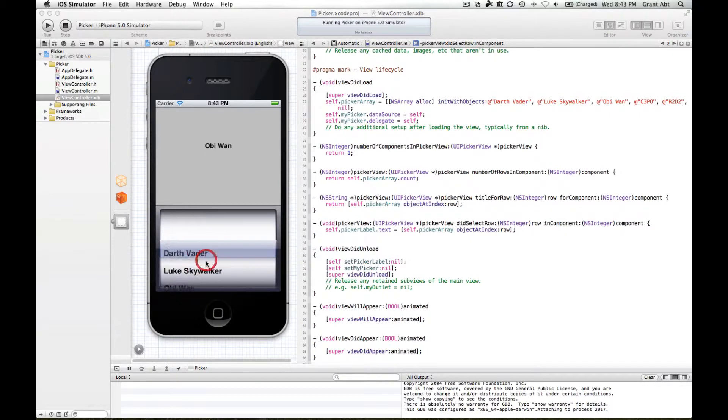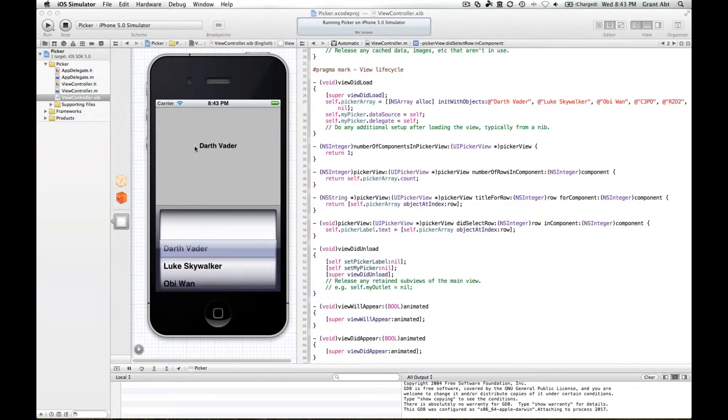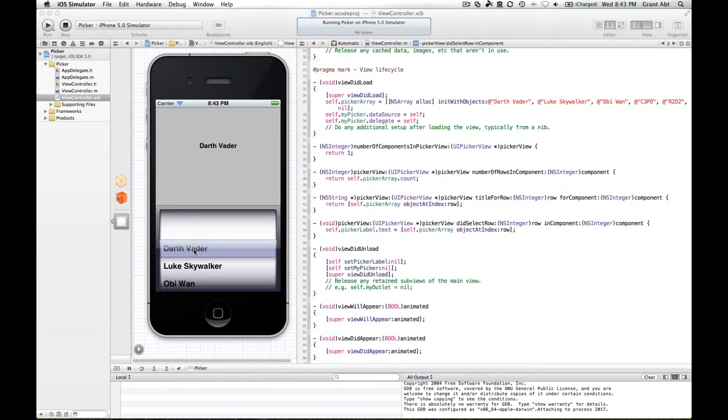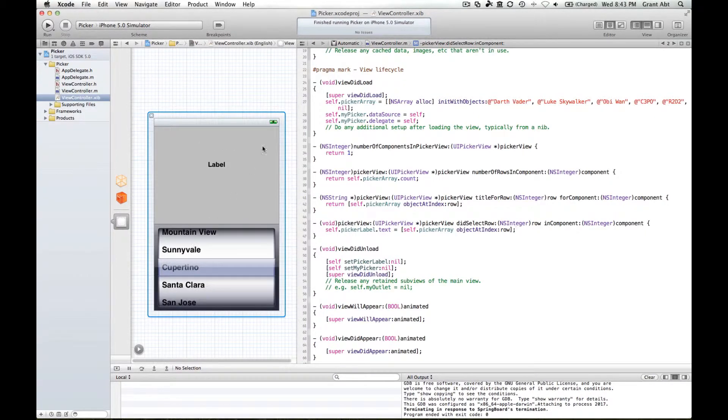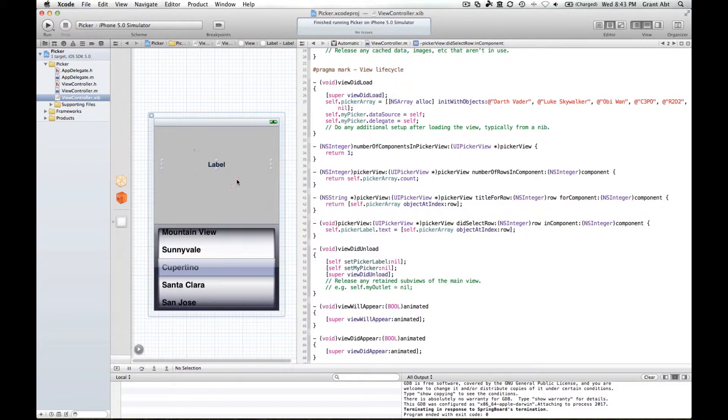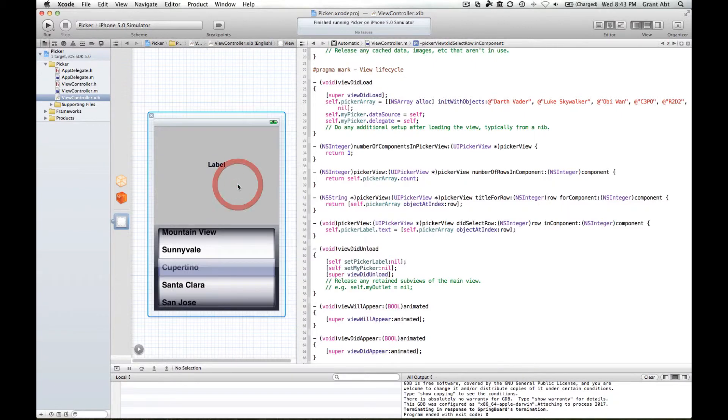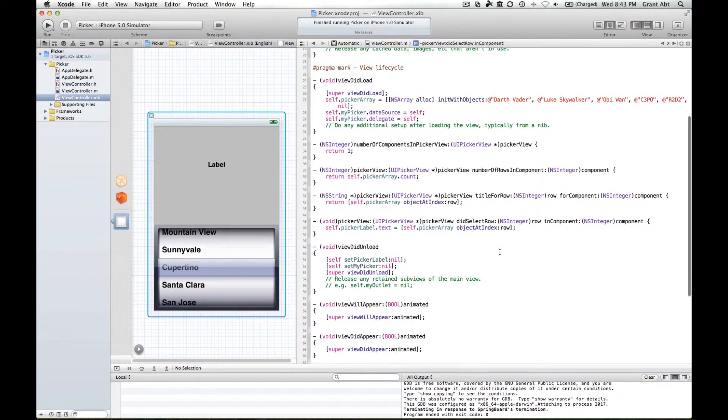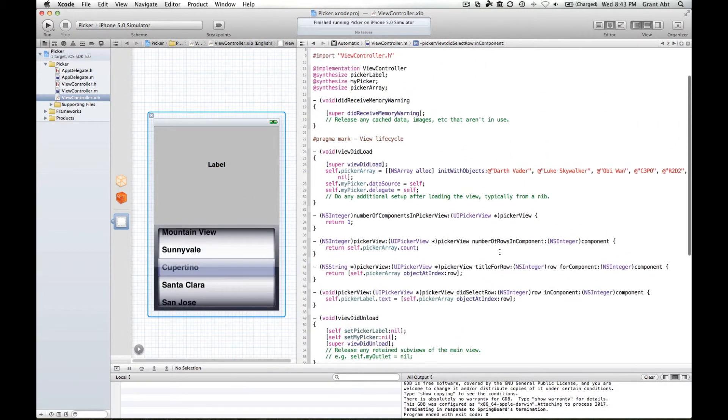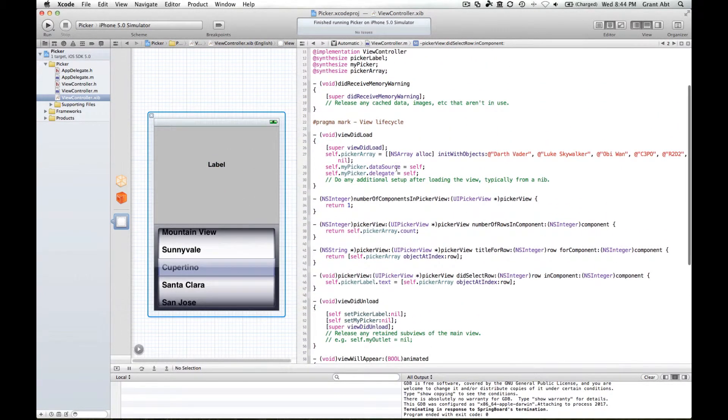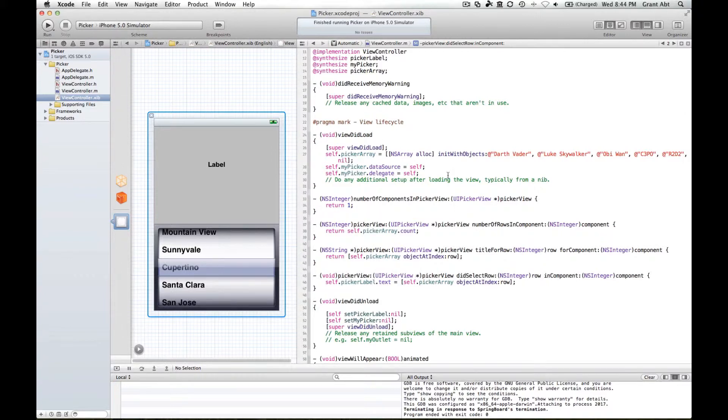What we want to happen is we want Darth Vader to be here upon actually loading the application. Of course there's two ways that we could do that. We could simply type Darth Vader into here, which would be the simple option to do, but we can also do that in code and the viewDidLoad method is the place to do it.